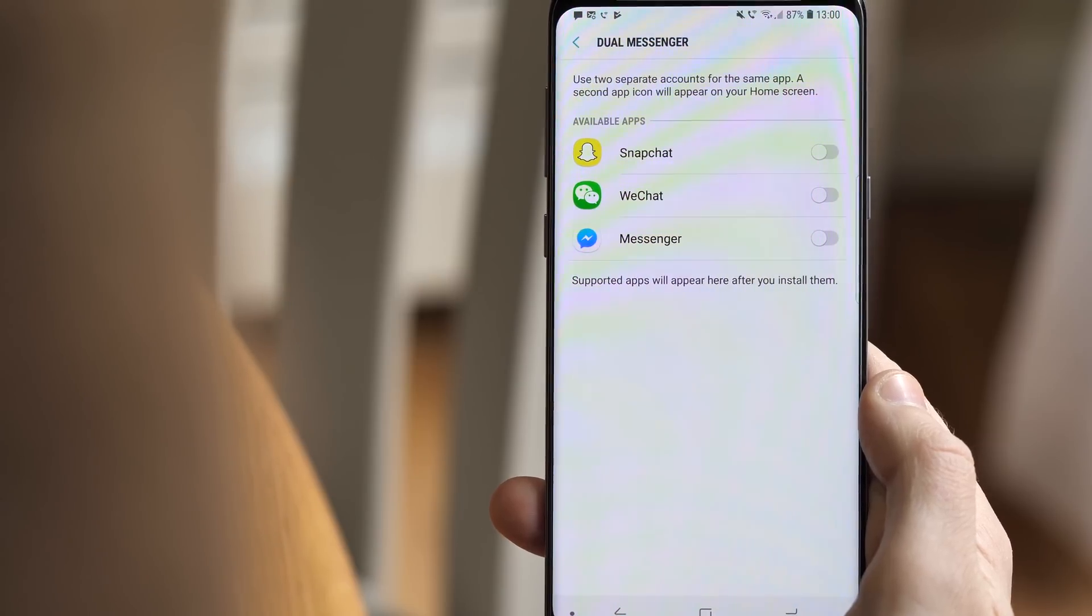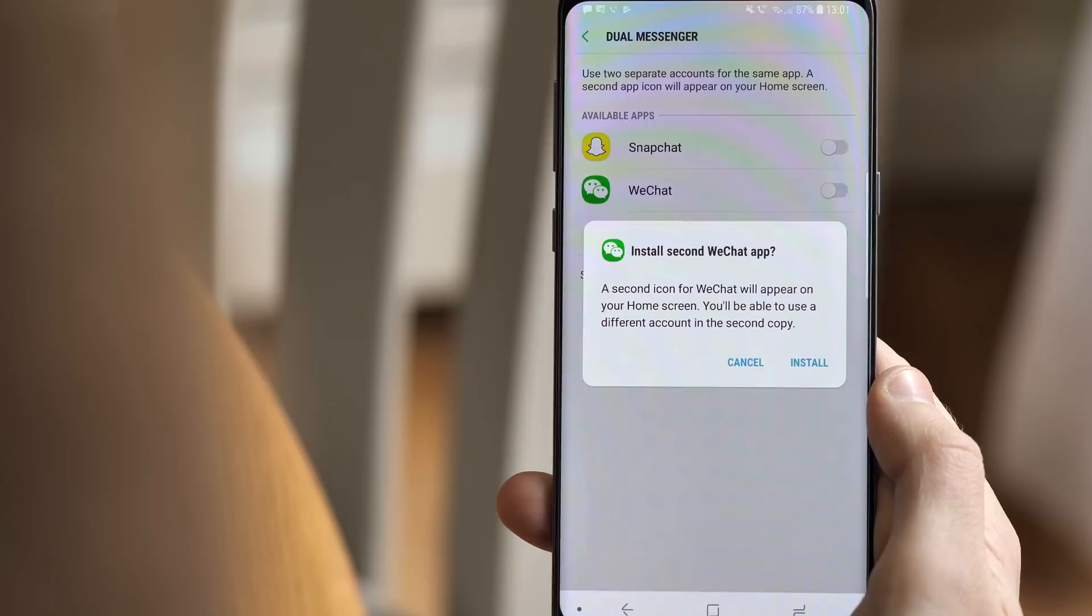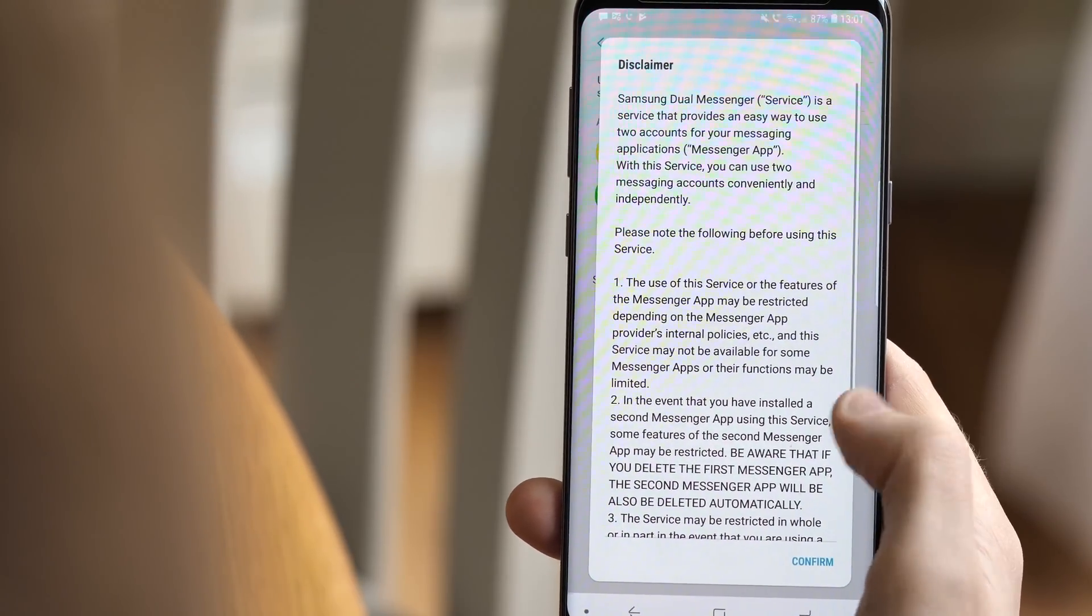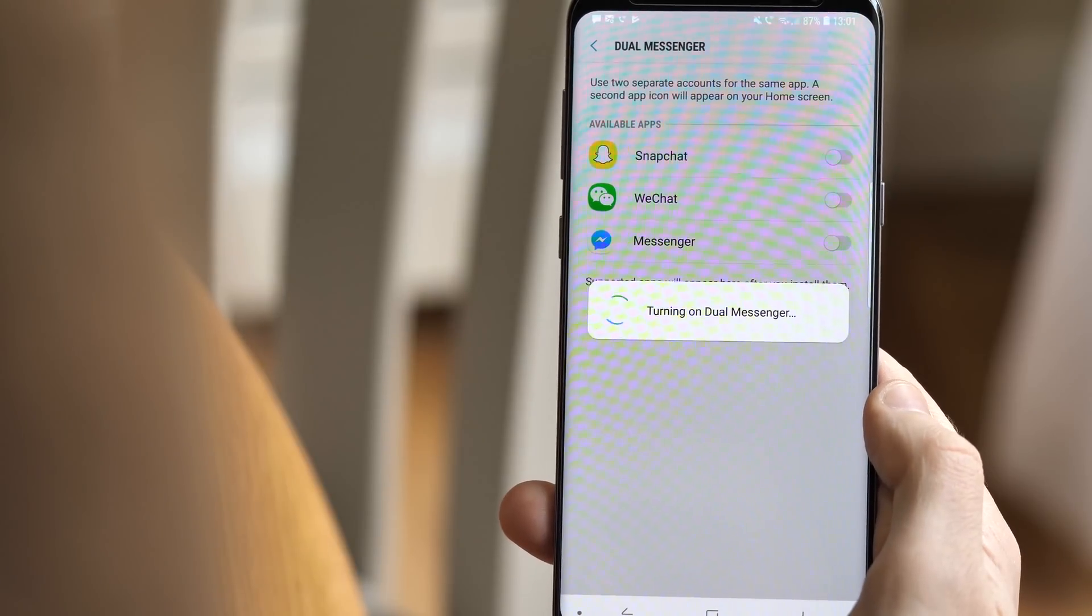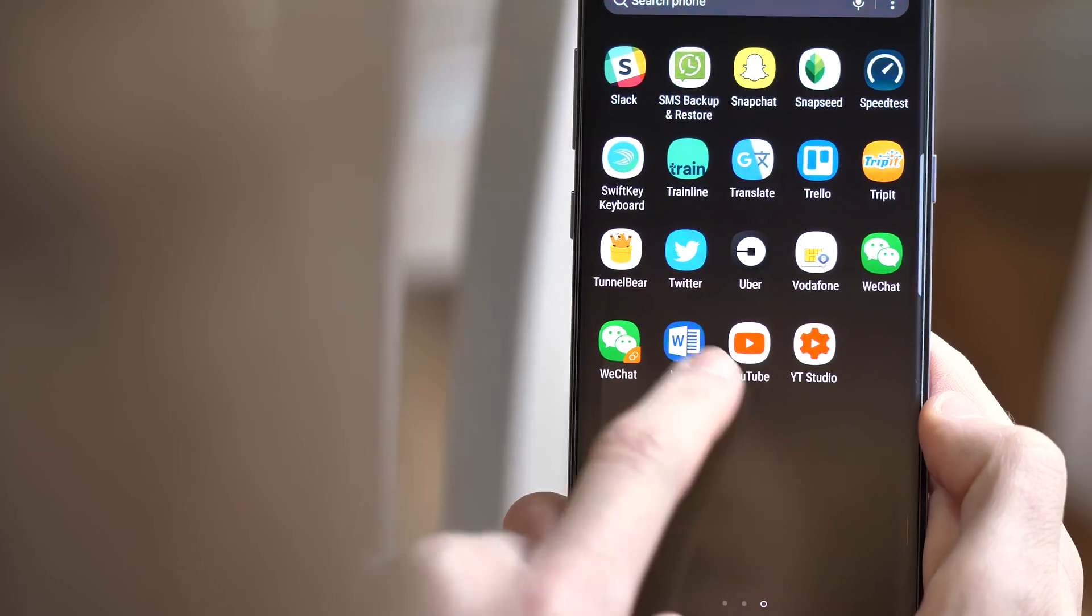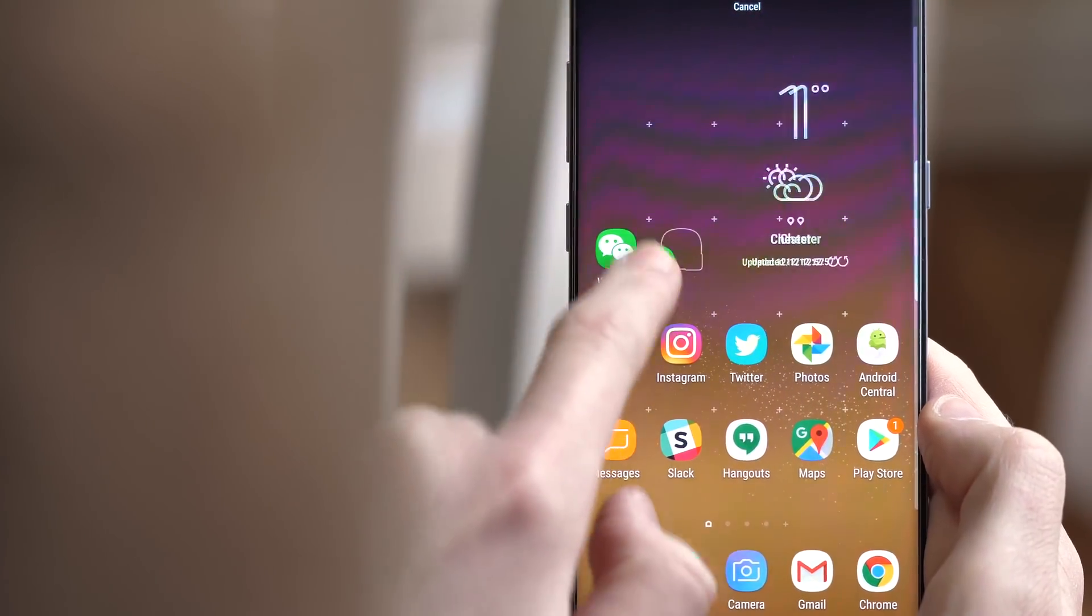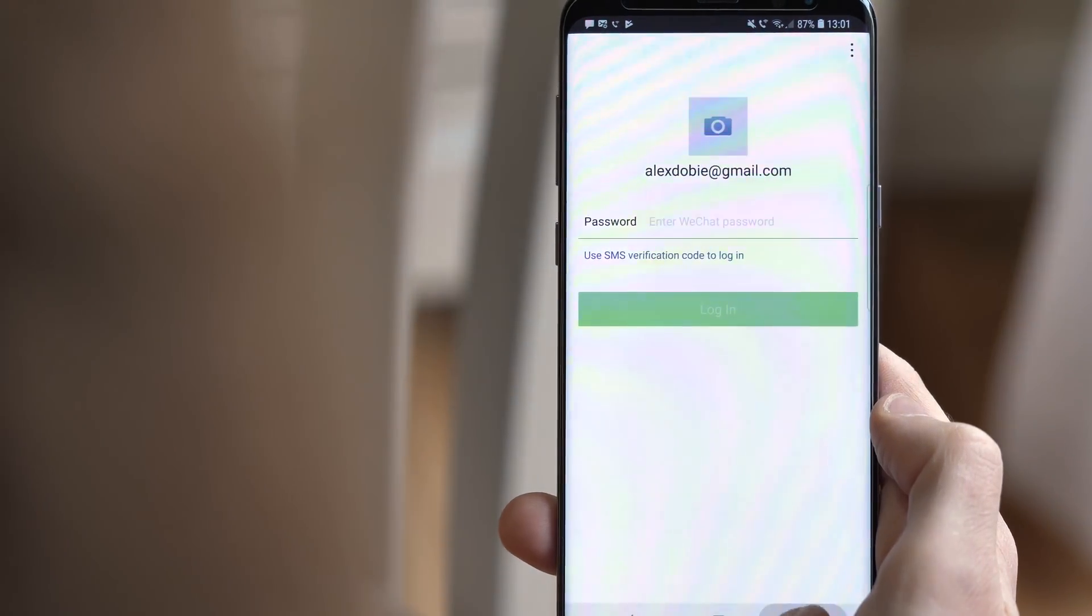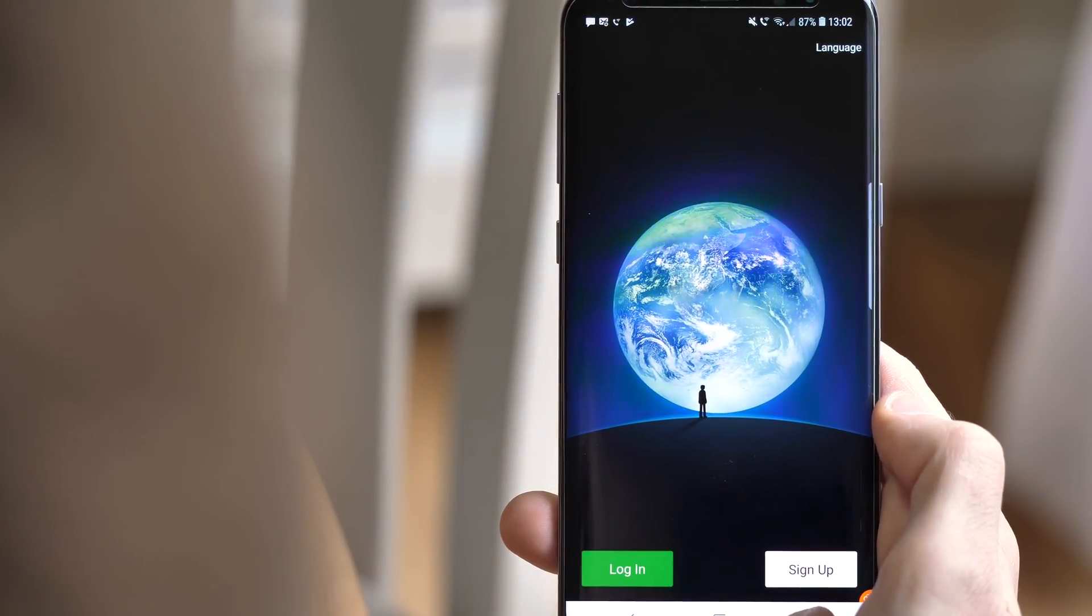Dual Messenger is something that you may have come across on dual-SIM Samsung phones before, and now it's just a fully standard Samsung feature in this latest update. Messaging and social apps like Facebook, WhatsApp, WeChat, and others can now be duplicated, letting you sign into two accounts at once at the same time. You'll literally get two of your chosen app's icon on your home screen, and you can juggle between them as you please, moving between accounts as you go.